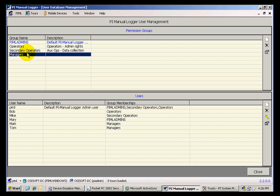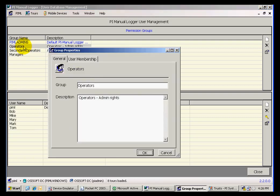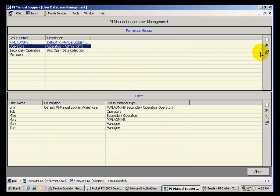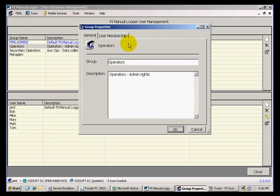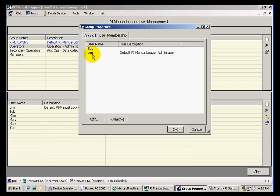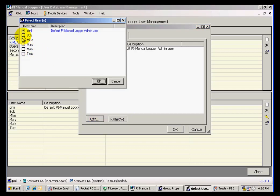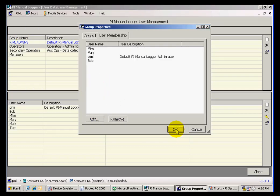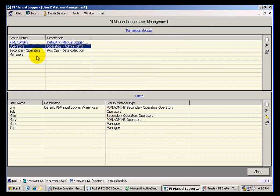Any of these groups can be edited by opening the group. I can double-click on the group, or I can highlight it and click on Properties, and I can look at the membership of that group. In here I can remove members, I can add new members, and by controlling what users belong to what groups and then specifying a Full Access Group and a Data Collection Group for each tool, that's how we control security and user access in Manual Logger.